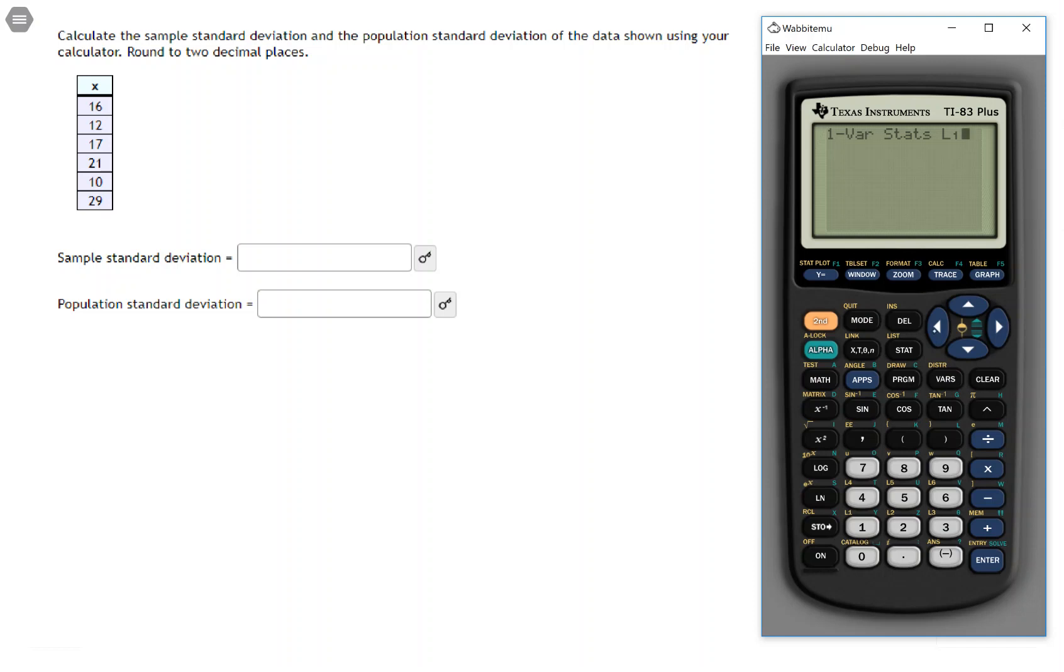It will, by default, use the data in L1, so if you don't tell it anything it will just use the data in L1, but it's a good practice to go ahead and tell it where the data is.